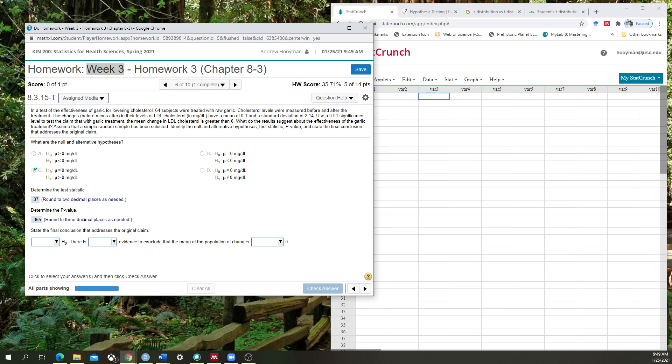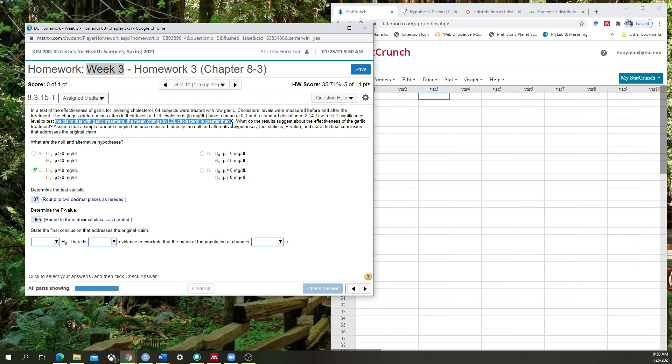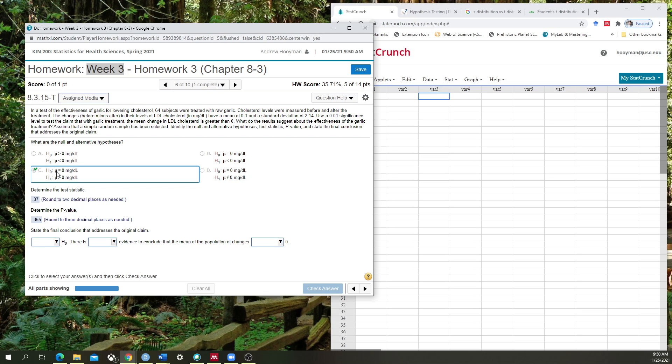Cholesterol levels are measured before and after, and essentially our hypothesis is to determine how well does garlic lower levels of LDL cholesterol. Our claim is that with garlic treatment the mean change in LDL cholesterol is greater than 0. I've already made the appropriate selection here for what is our null hypothesis and what is our alternative hypothesis. If we expect it to not be different than 0, then we say it will be equal to 0. And if we expect it to be greater than 0, then we select the alternative hypothesis that is greater than 0.